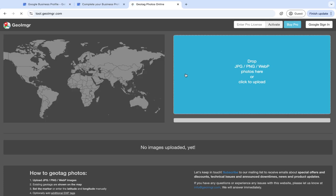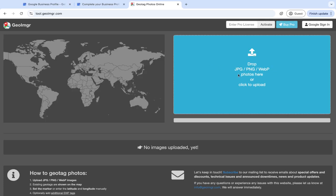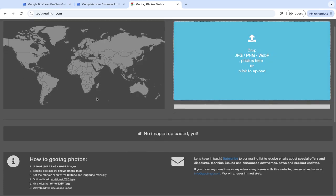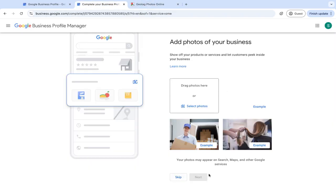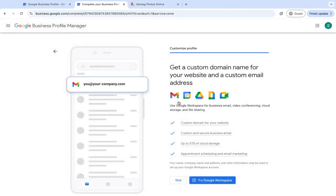So you can click start now, and then you can drag and drop your image in, and then you can actually tag the location of your image before you upload it. Once you've added your photos, just click next. You can claim your $400 advertising credit if you want to by clicking this button and going through the steps. I'm just going to skip this for now.